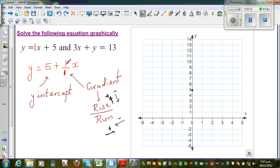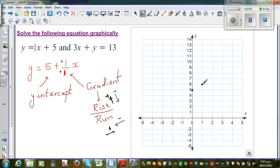Here you've got a positive number, so this is plus 1 over plus 1. So from 5 on the y-axis, to get to the next point, you go one up and one across. That gives you the next point. Keep going — one up, one across — and you'll get all the points, which will be on a straight line.